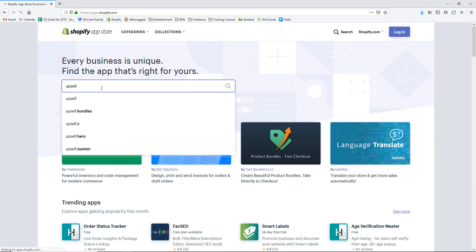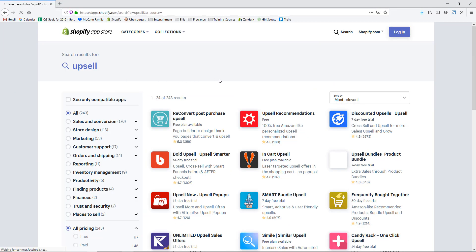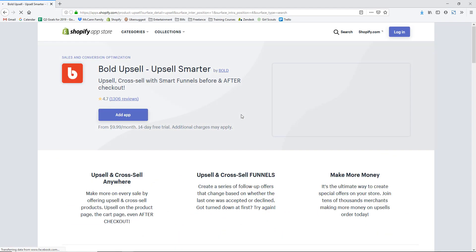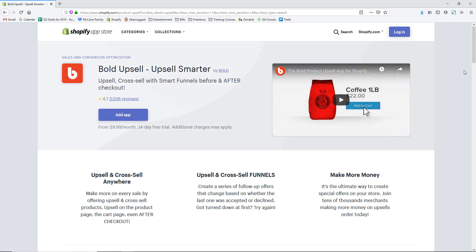My favorite app to do this is called the Bold Upsell app. There are a lot of different upsell apps in the Shopify App Store, but I really like this one for a couple of reasons. First, Bold Commerce is one of the best app providers for customer support — their team is on it, so if you have any problems setting up the app or trying to make it perform better, they are definitely going to be there to support you.